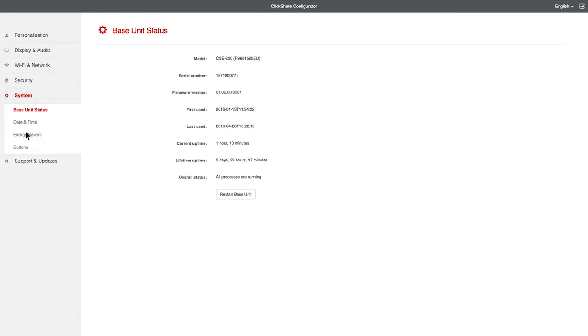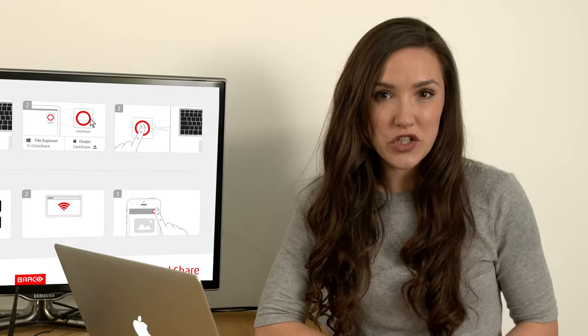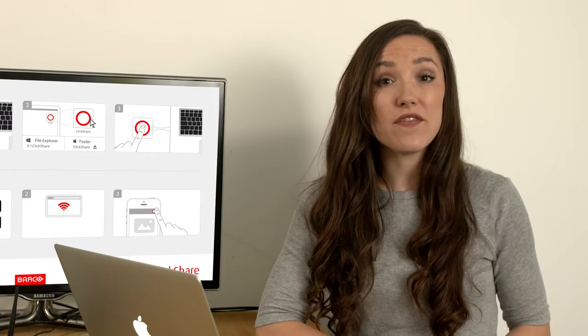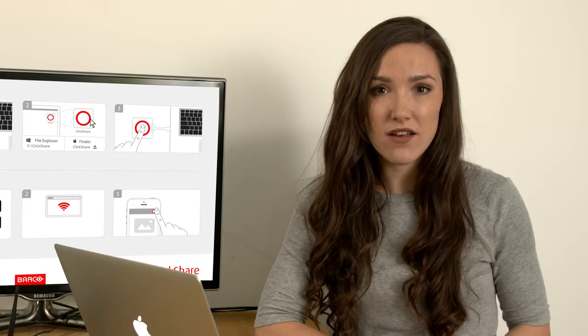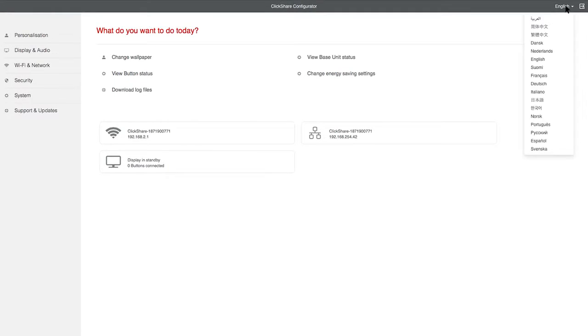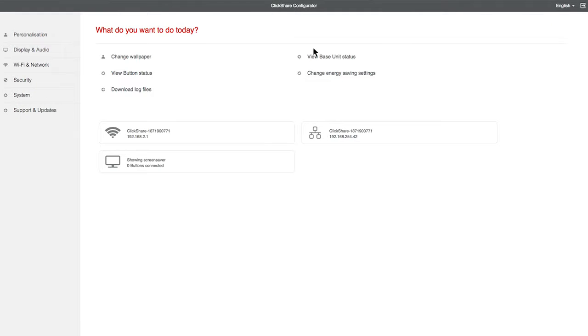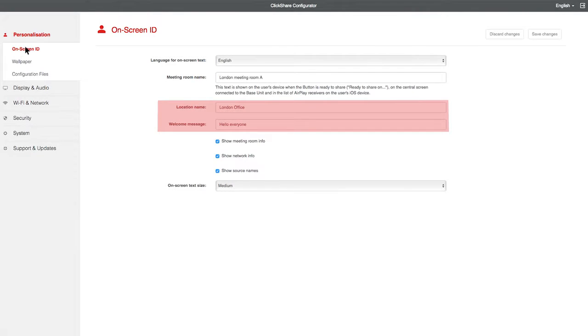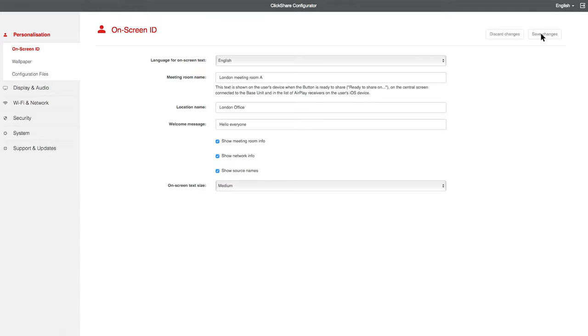Let me show you the options you should use when setting up ClickShare for the first time. Let's start with changing the language of the Configurator. Select your language for the interface from this pick list. Click on Personalization, select the on-screen ID, and set the location and welcome messages. Don't forget to save the changes you make.